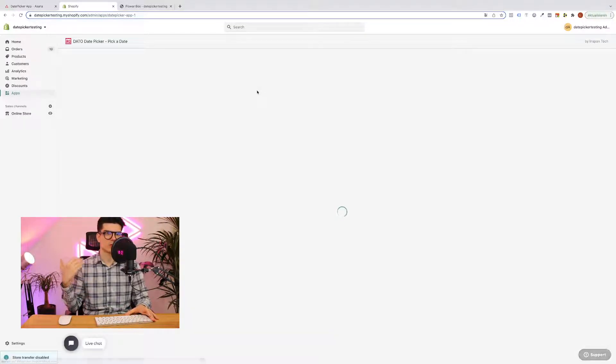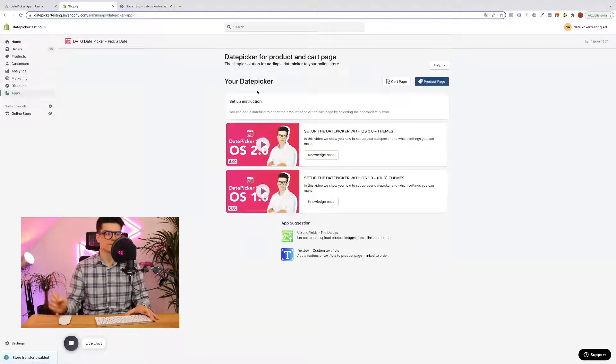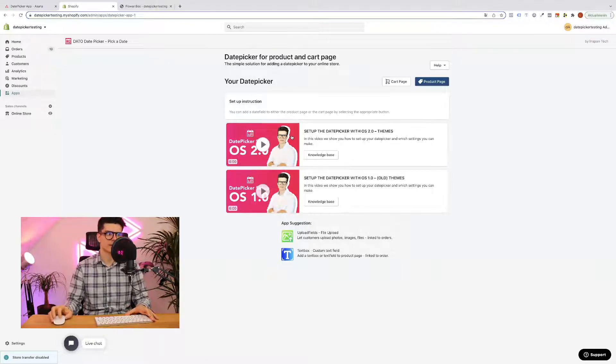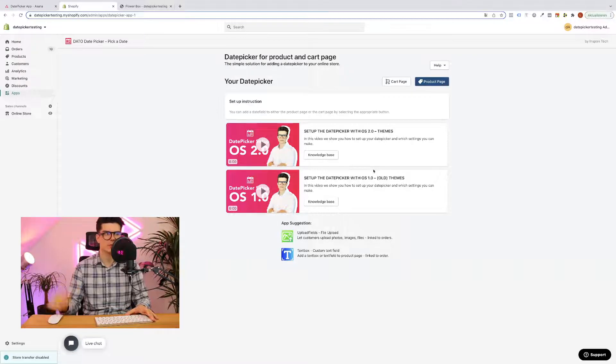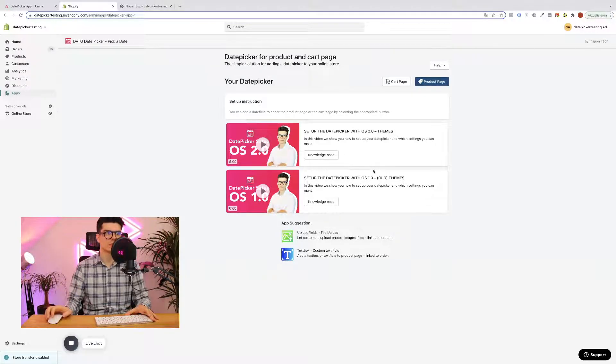App dashboard will open up. Here you will also find instruction videos on how to set it up on 2.0 and 1.0 themes but I will now show to you how this will work out.